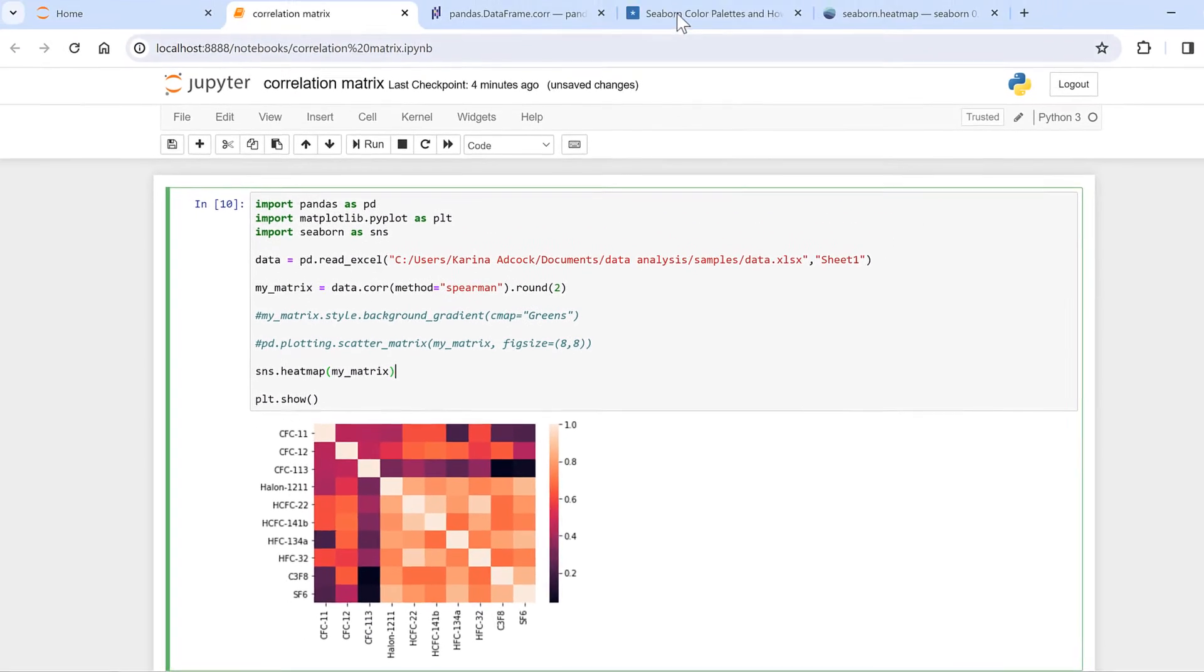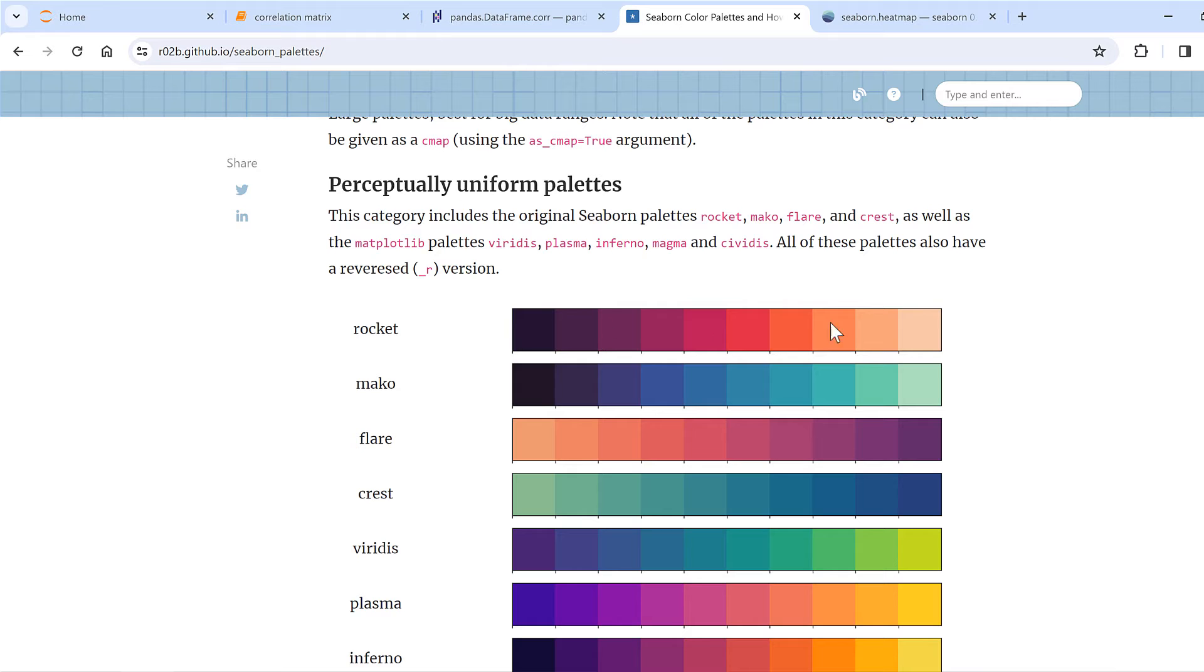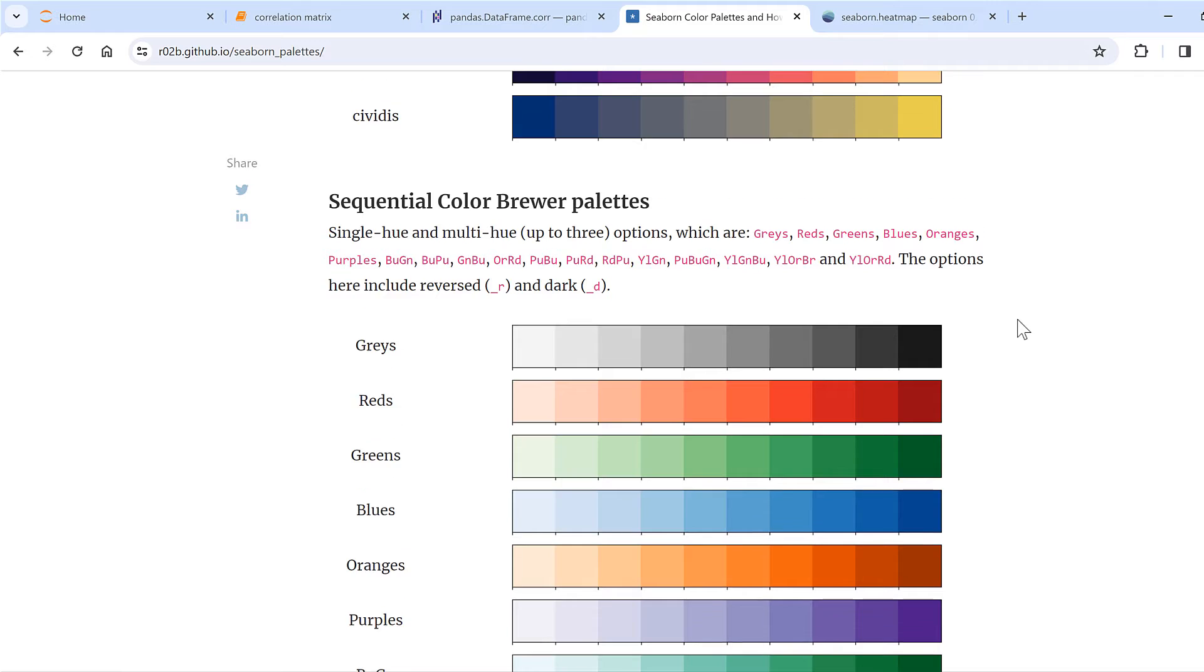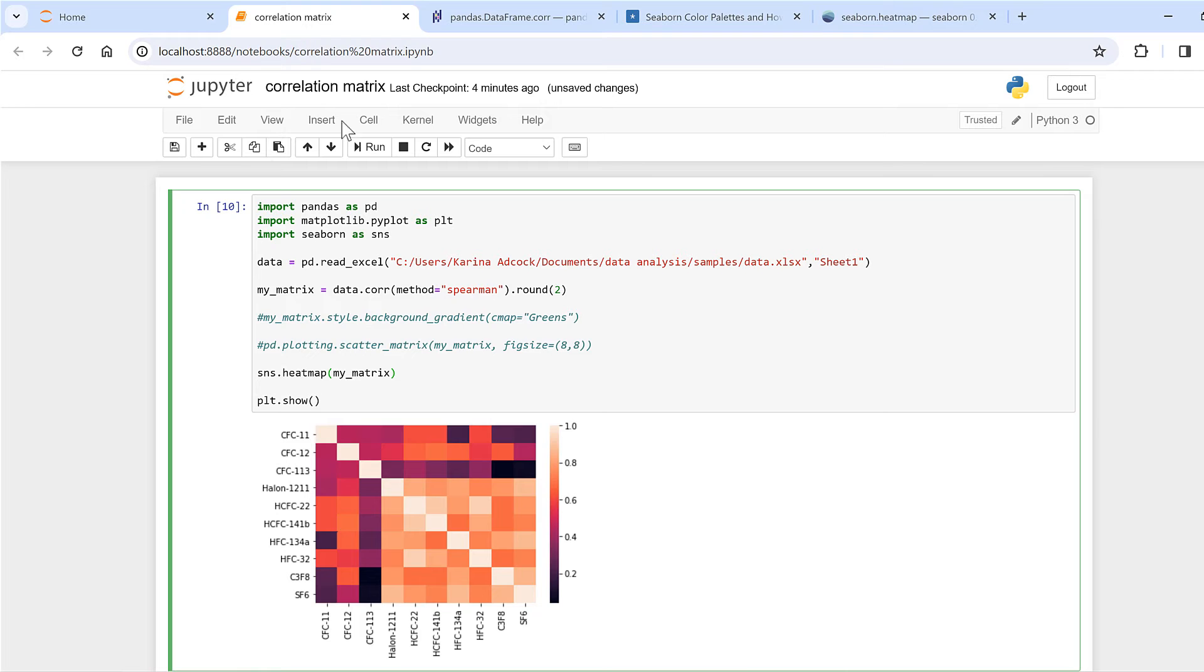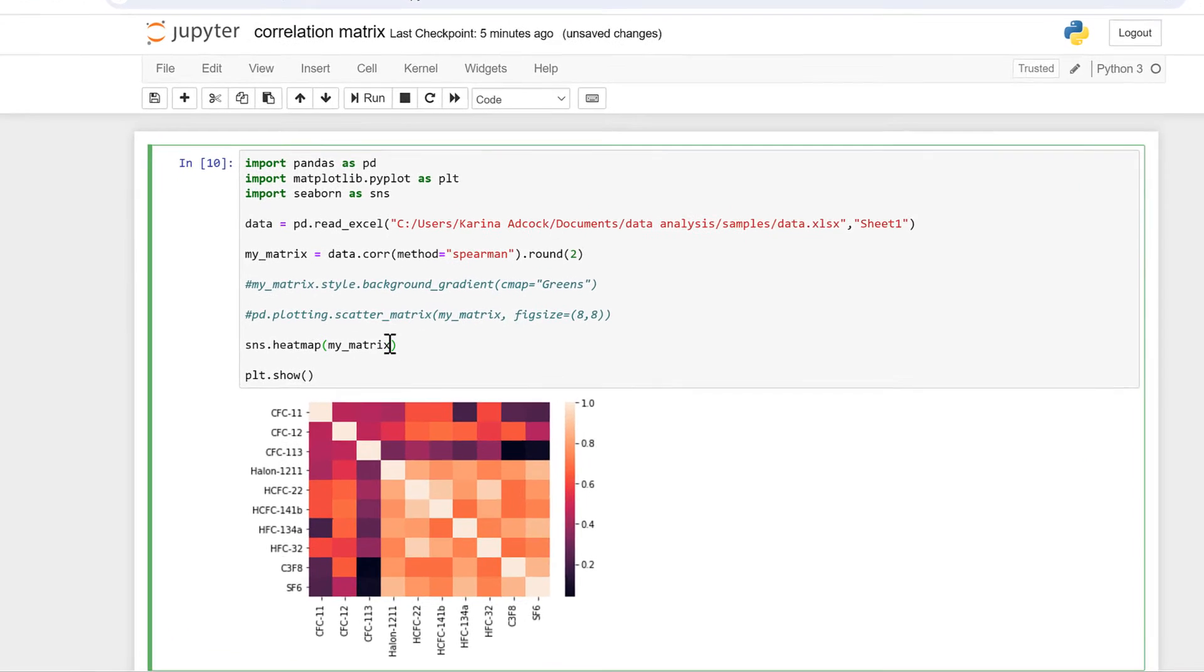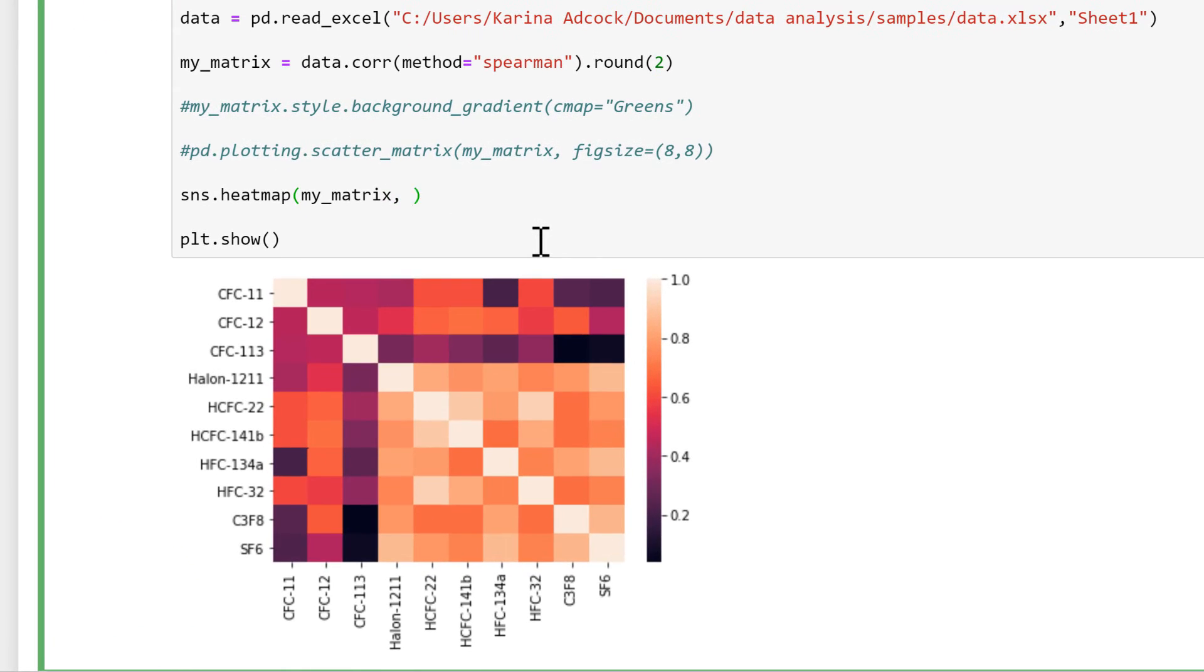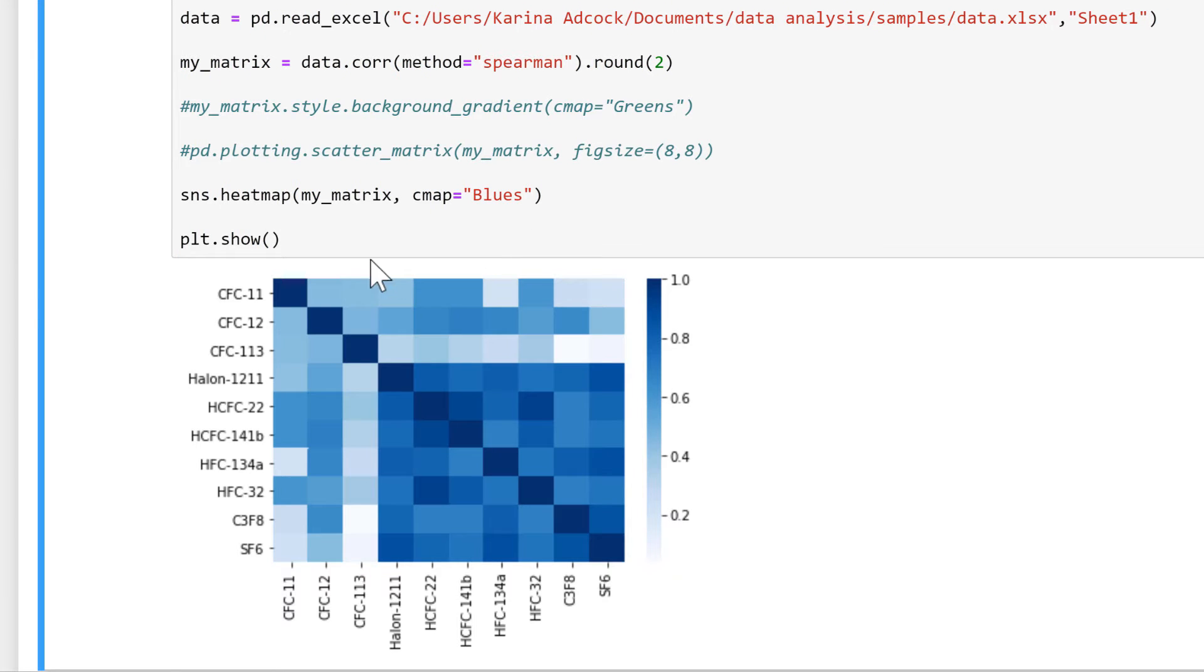Now with seaborn there are lots of different color palettes that you can choose from. At the moment we are using rocket because that's the default, but we can change it to be whatever we want. So I'm going to change mine by doing cmap is equal to blues, and then this changes it to all different shades of blue with higher numbers getting a darker blue.